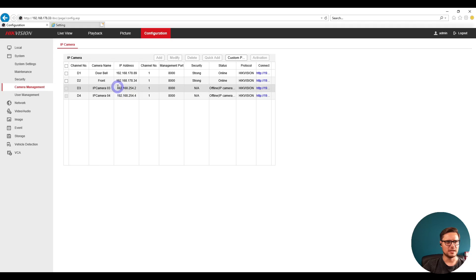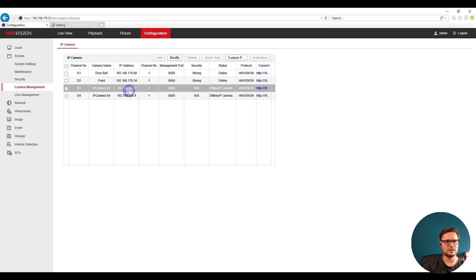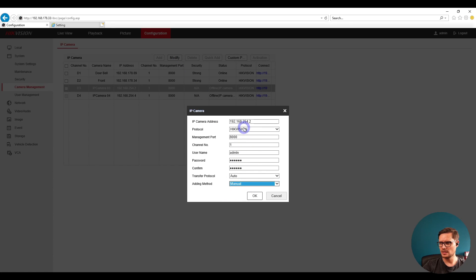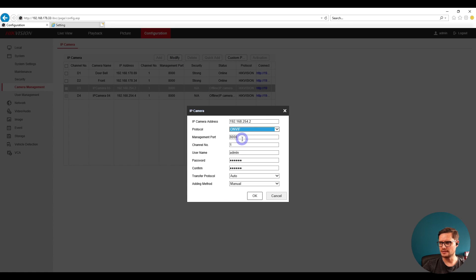We're going to assign a new camera to this recorder. Because this recorder has PoE built in, we just need to modify one of the existing channels. Select the channel in question, click modify, and change it from plug and play to manual. Then select the ONVIF protocol from the list.